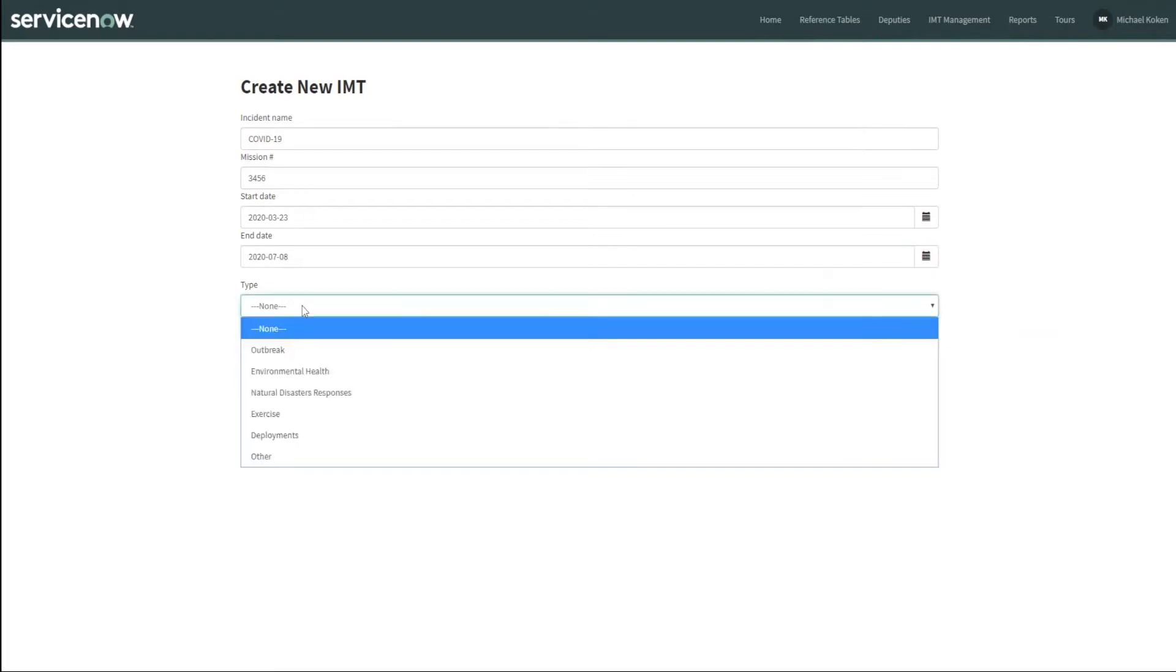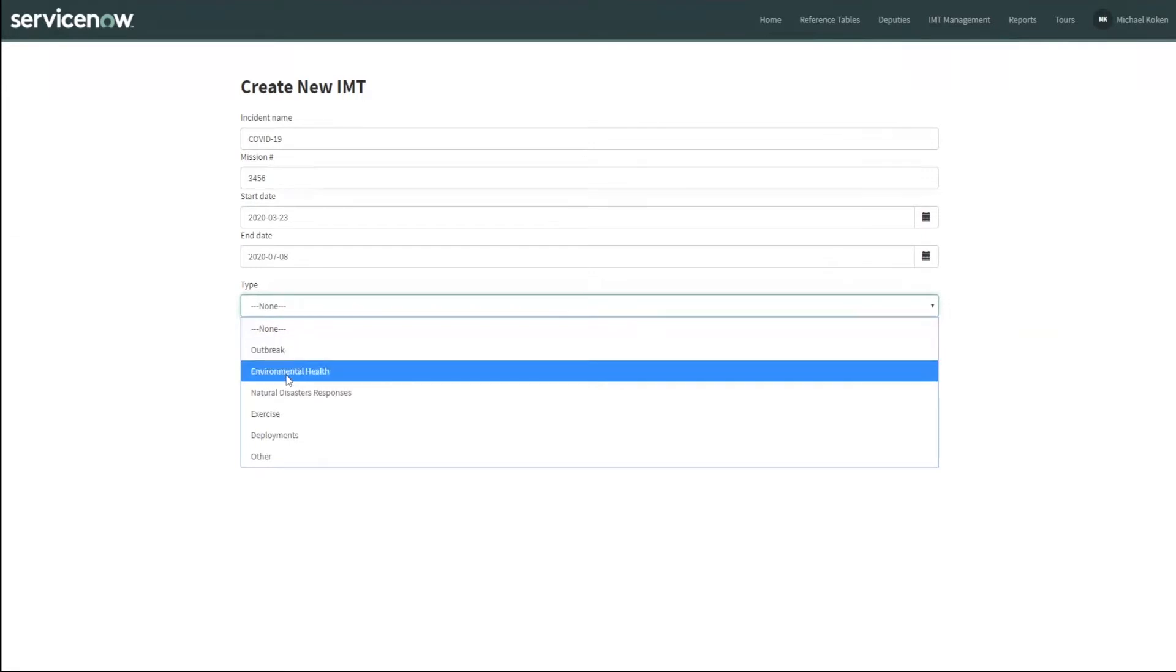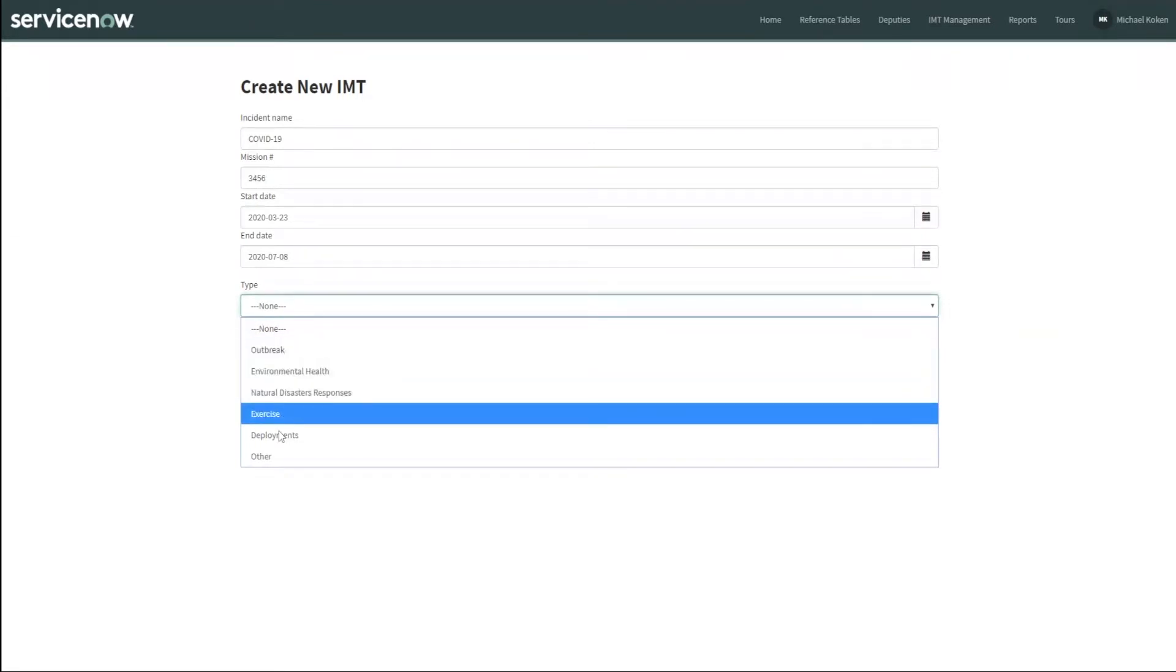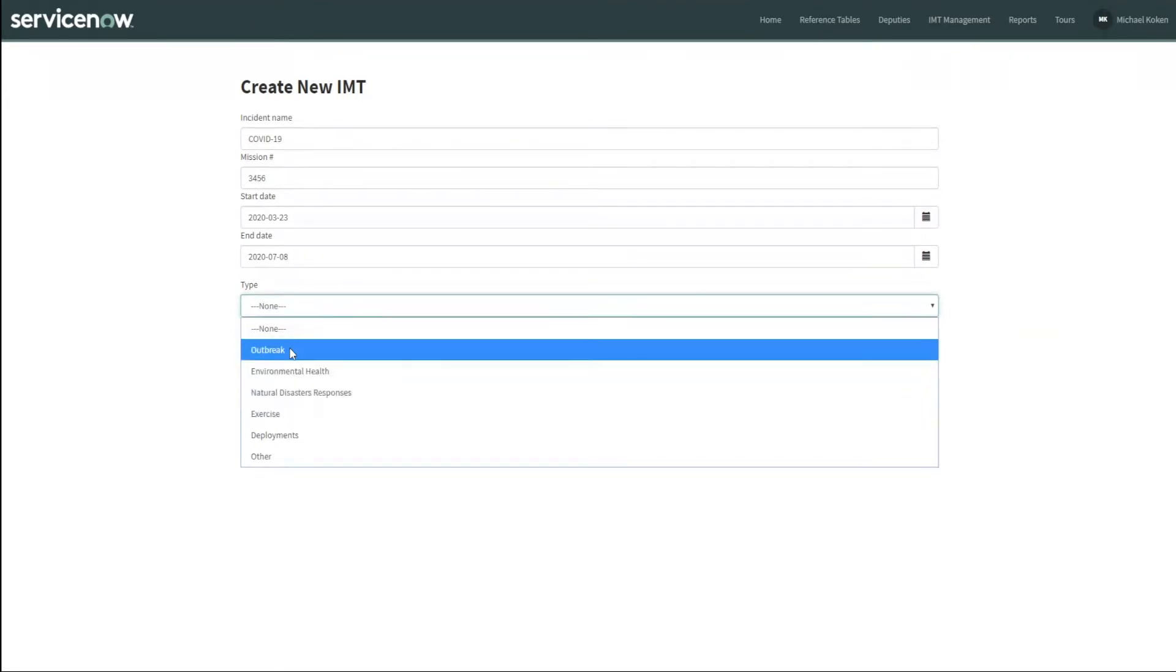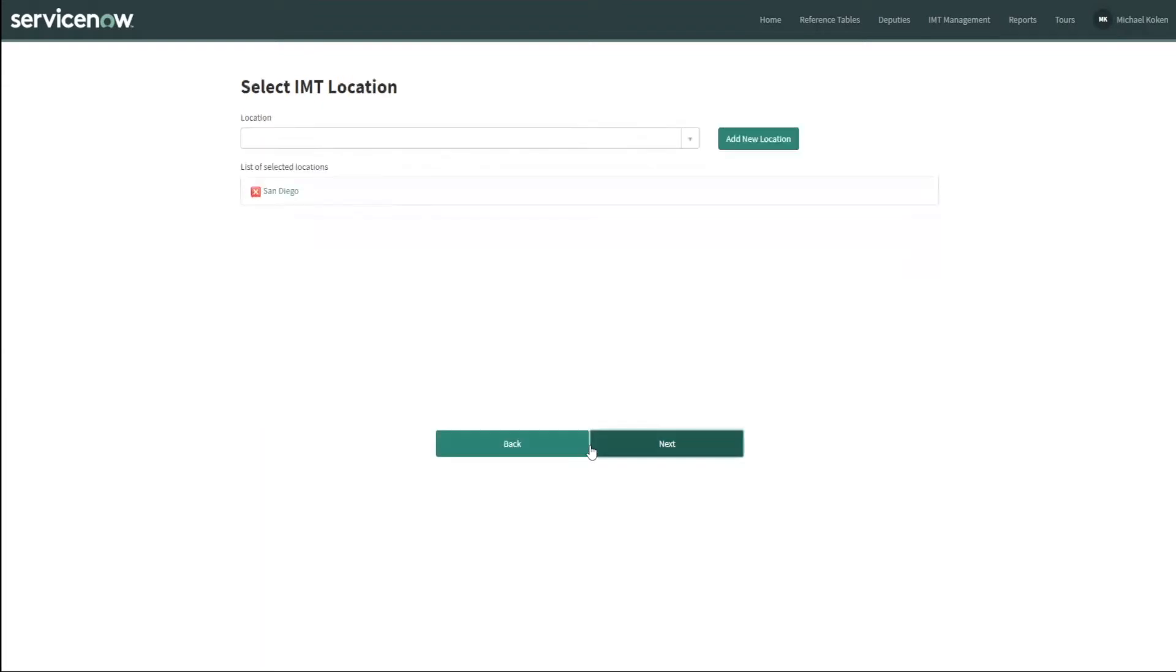Now we have to choose a type. We have outbreak, environmental health, natural disaster, exercise, deployments, but we're going to choose outbreak because this is an outbreak. Maximum recommended continuous IMT workdays, we're going to leave that at seven and the maximum rest period following that we'll leave at two. Those are default values.